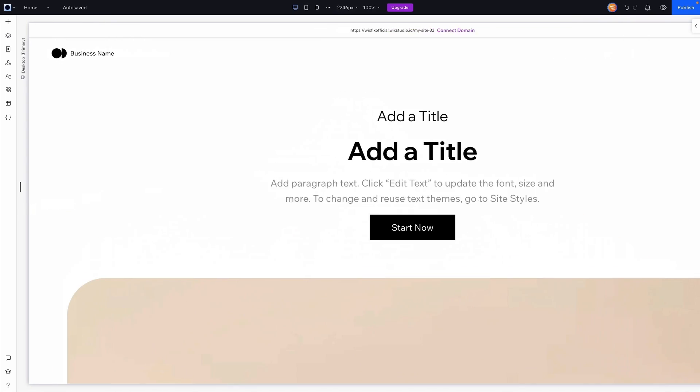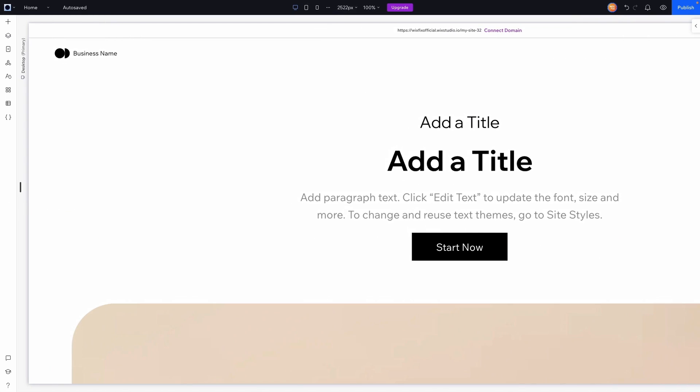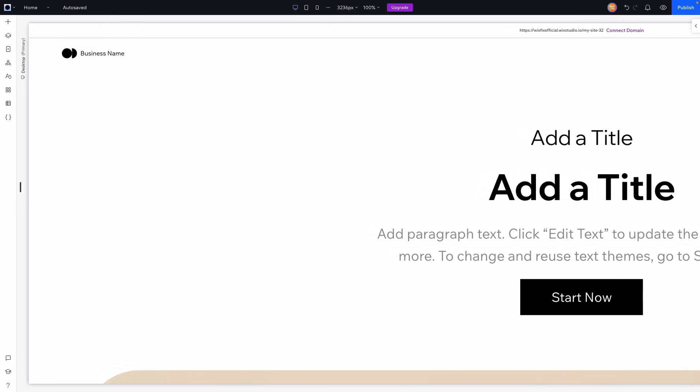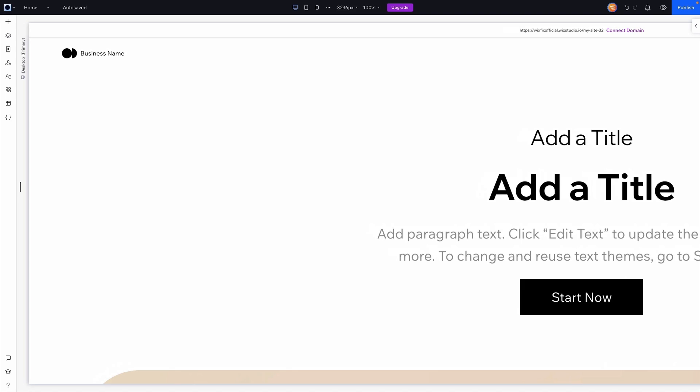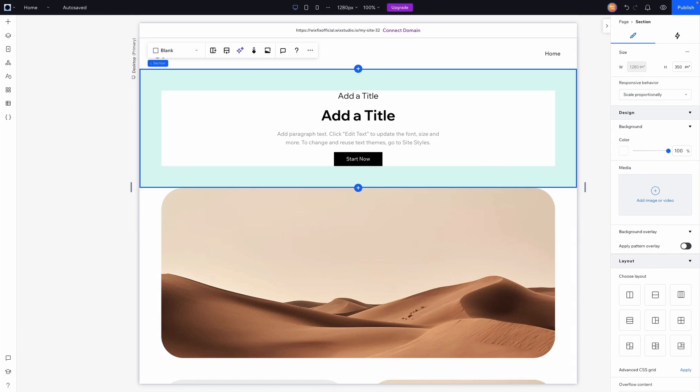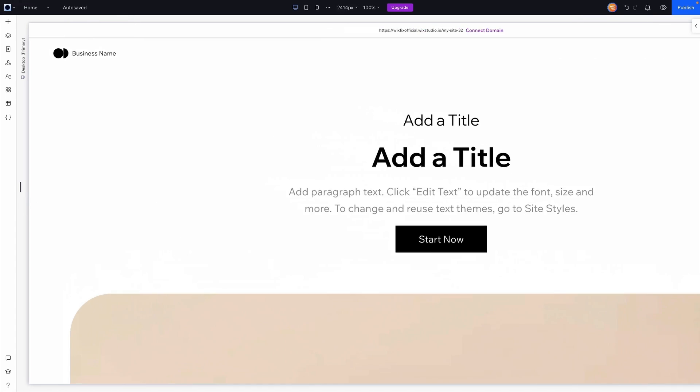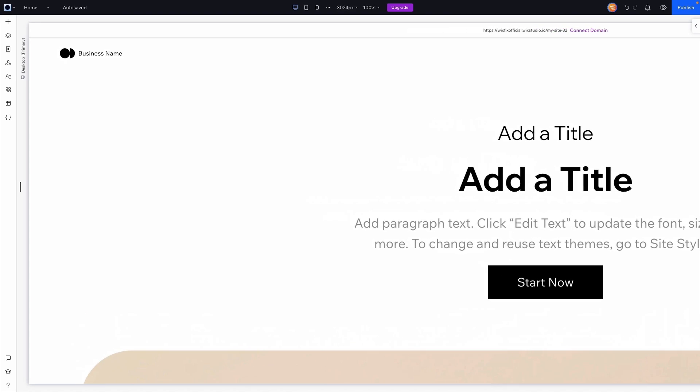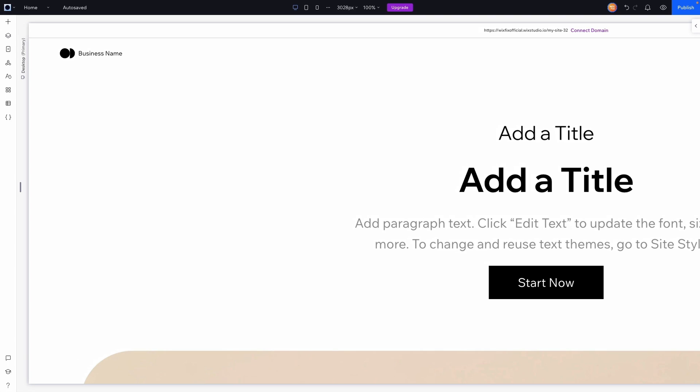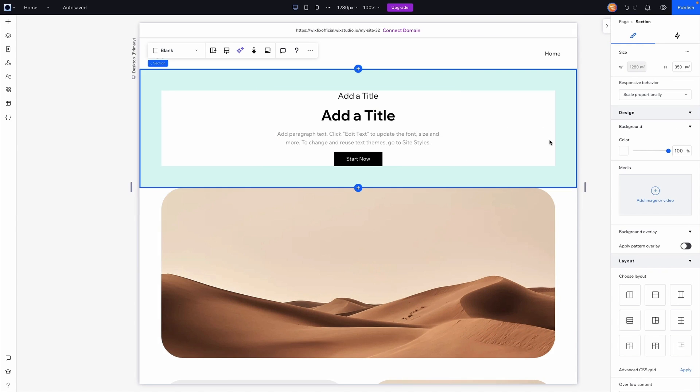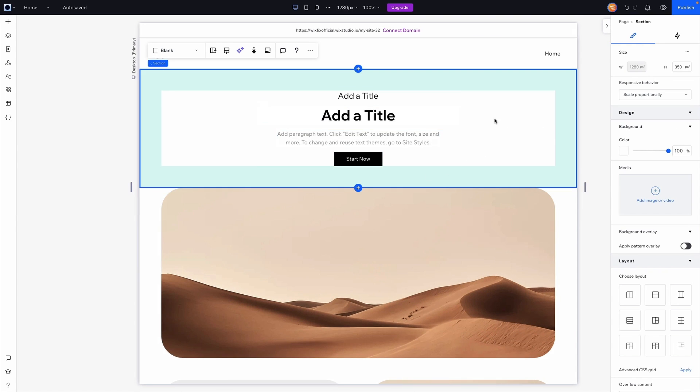So here I am in Wix Studio, and just for fun you can see if I make the screen really big how big everything gets, and that's not ideally what you want your websites to look like. It just seems way too large, so we don't really want things to get this big typically. So how can we fix this?